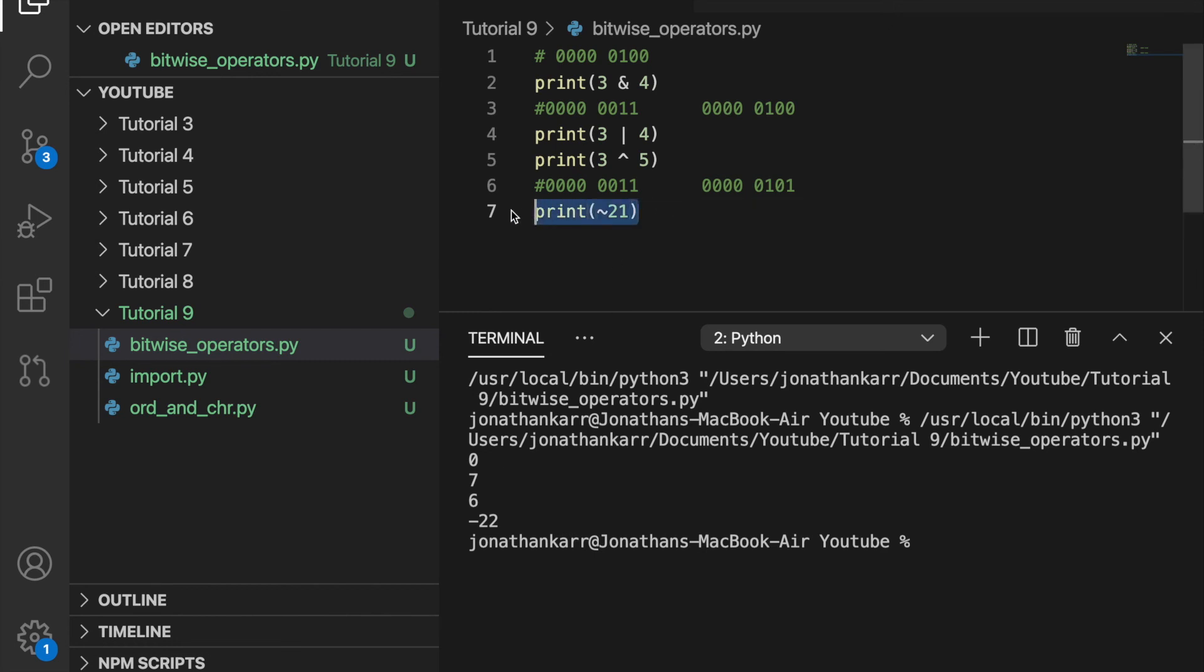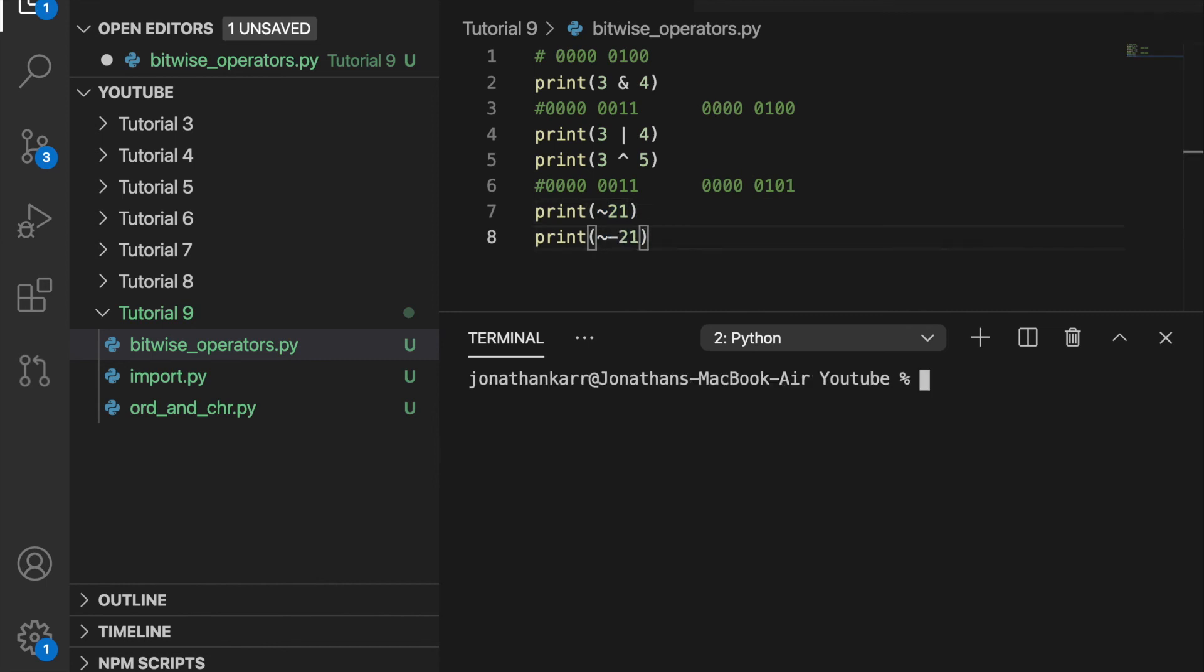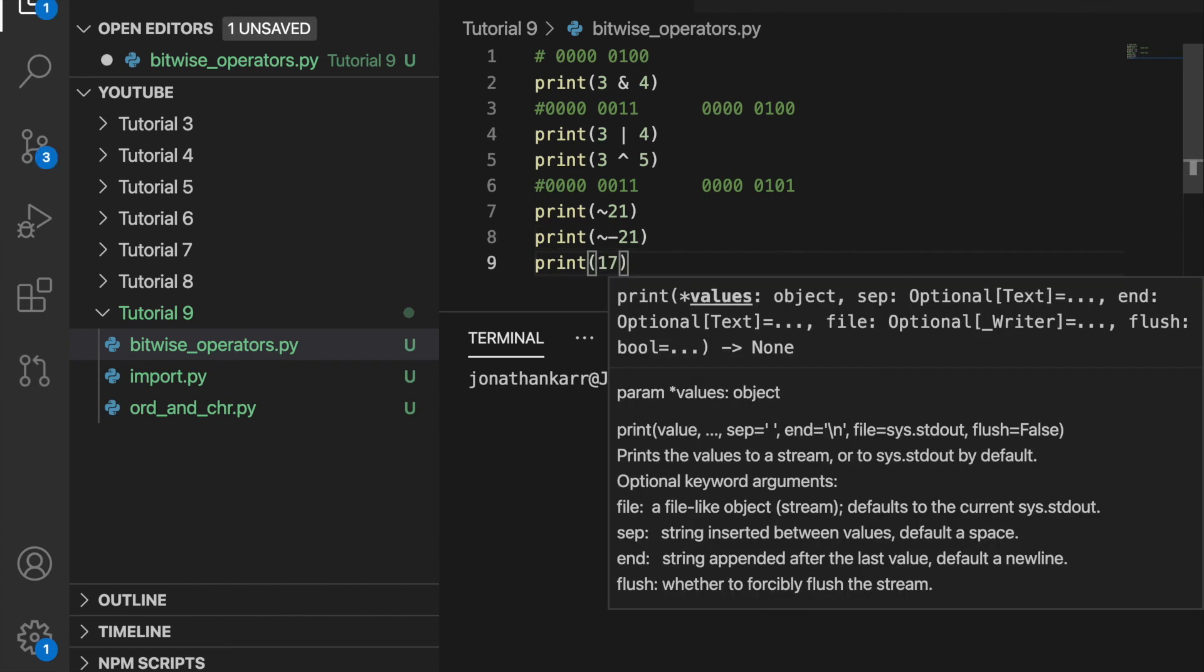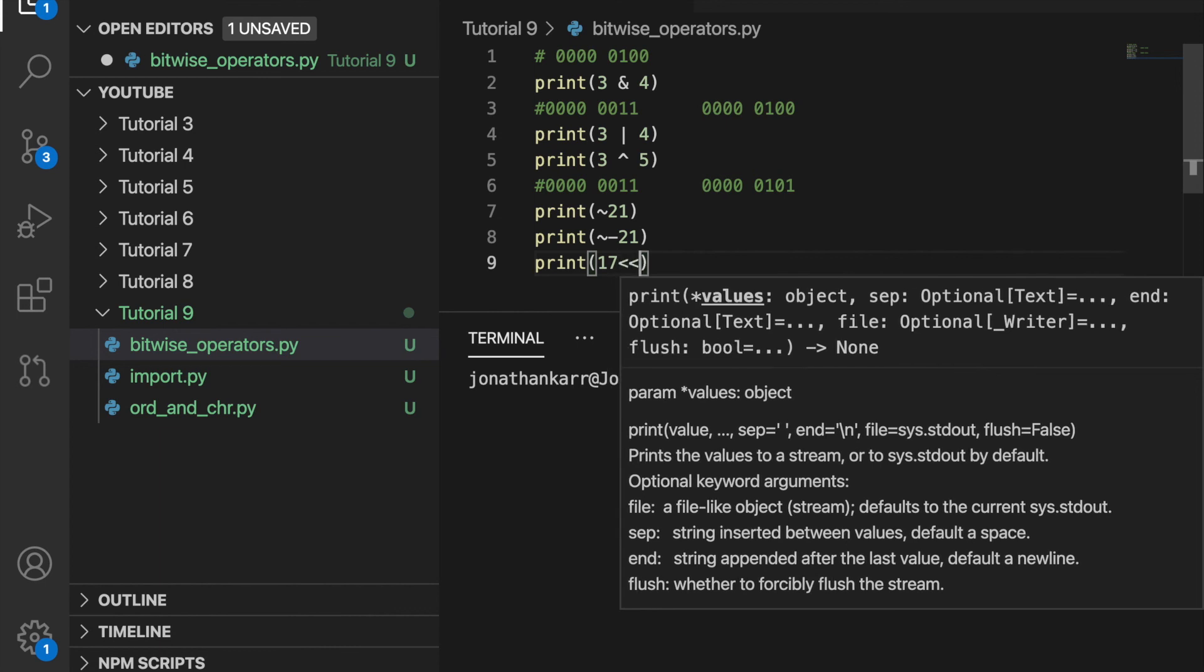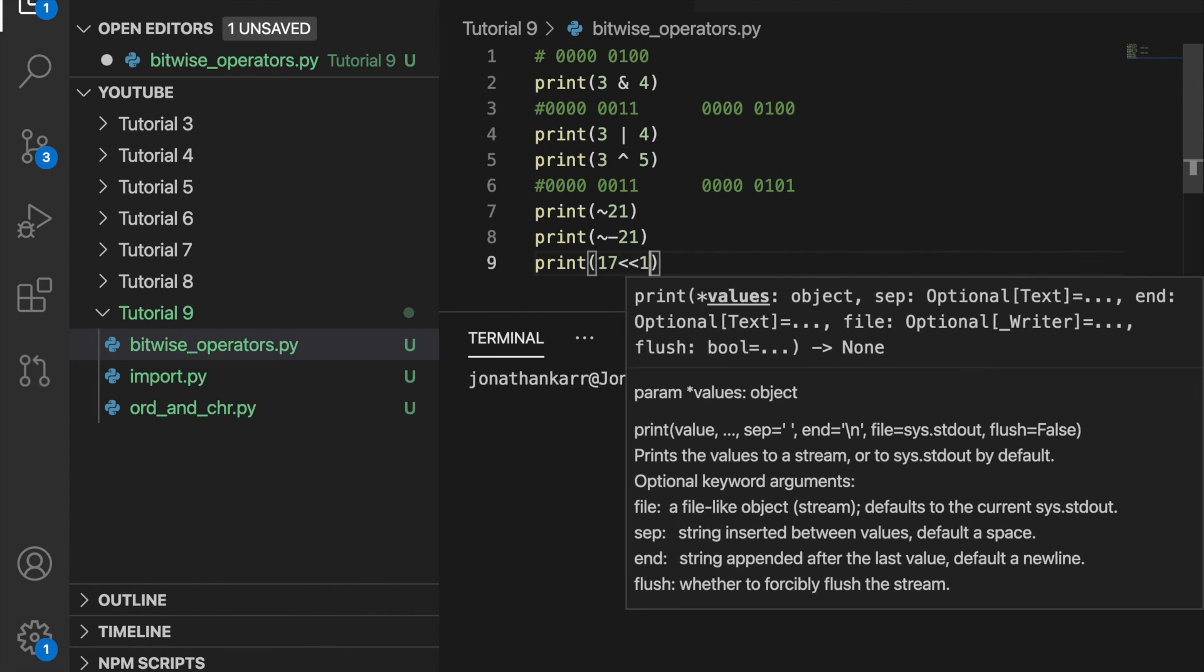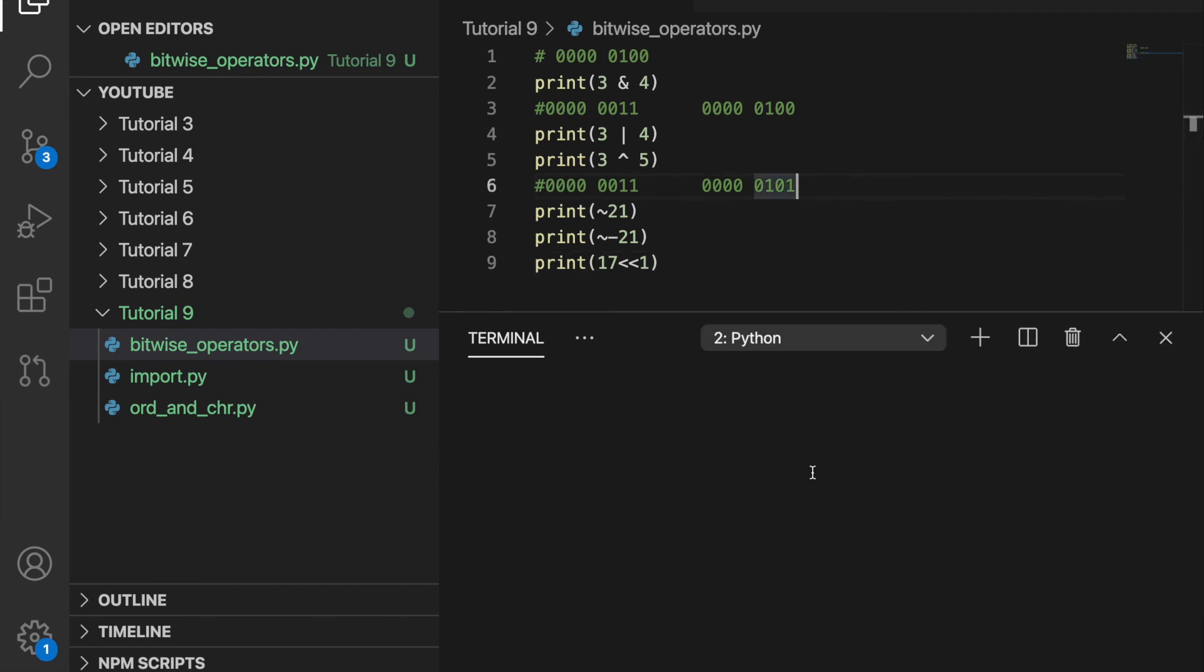For example, if I did print not negative 21, it should print out a positive 20. And there you go, it does. In Python, you can also shift something to the left or to the right. For example, if I wanted to shift 17 to the left by 1, I could do that. And then when I run this, it will shift it to the left. So basically double it and you get 34.